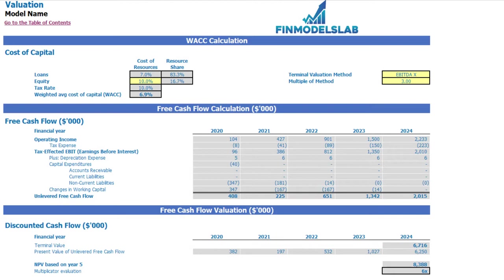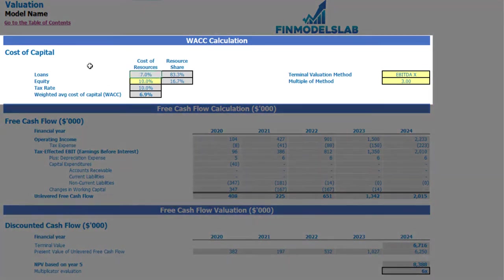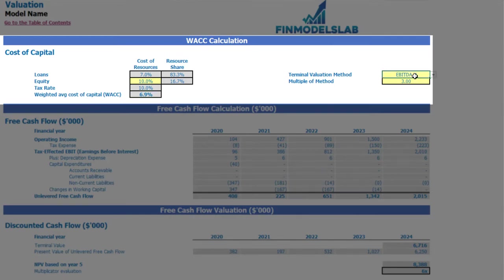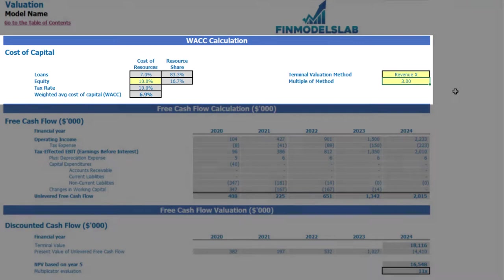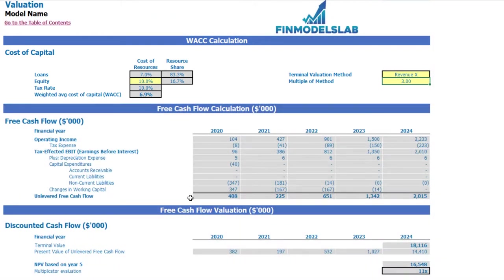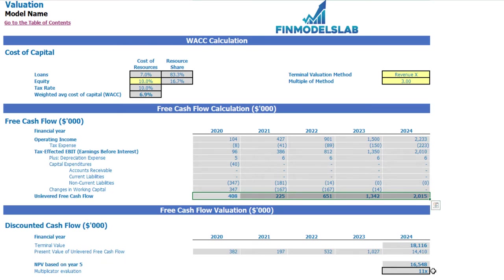On the valuation tab you may see the company valuation calculation based on the cost of equity — which you input here — and the cost of loans previously inputted on the dashboard. The calculation of resource share, tax rate, and weighted average cost of capital (WACC) are also shown. The valuation model has two methods: EBITDA multiple and revenue multiple. You select one and input the multiple. Based on this, you can see the terminal value calculated on unlevered free cash flow, the NPV of unlevered free cash flow, and the resulting valuation for the company.